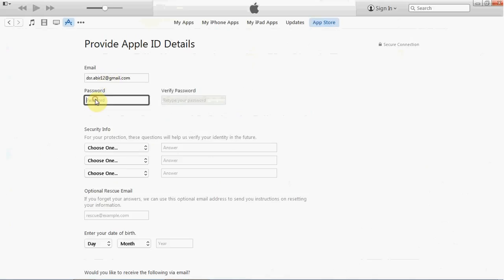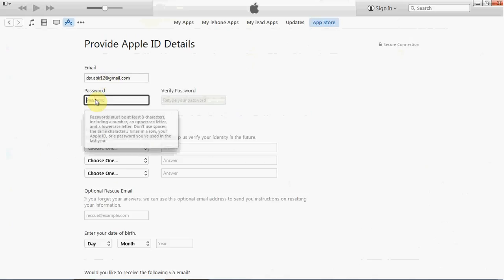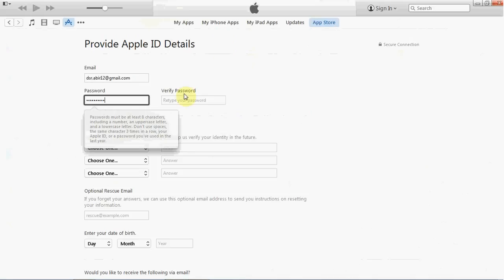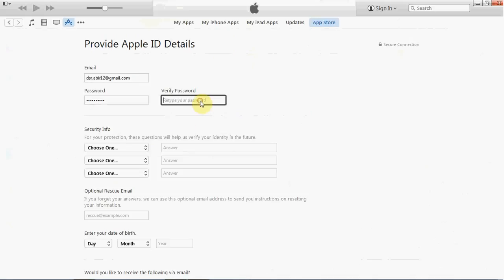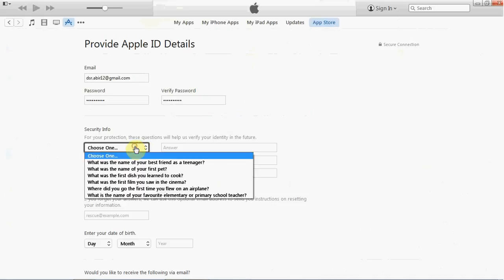For the password, you need uppercase and lowercase letters, numbers, and special characters. Now let's go to the security questions.